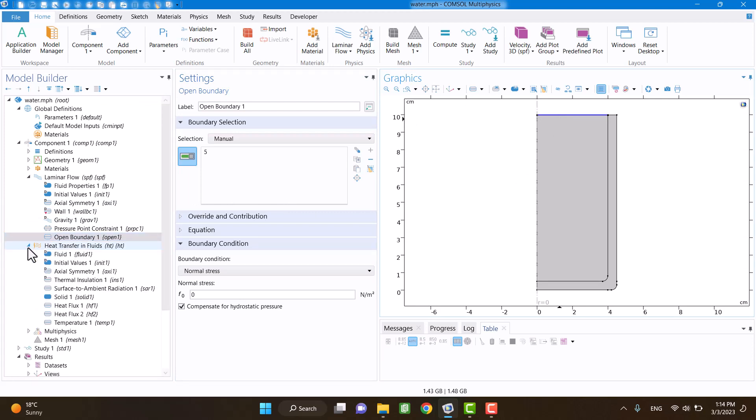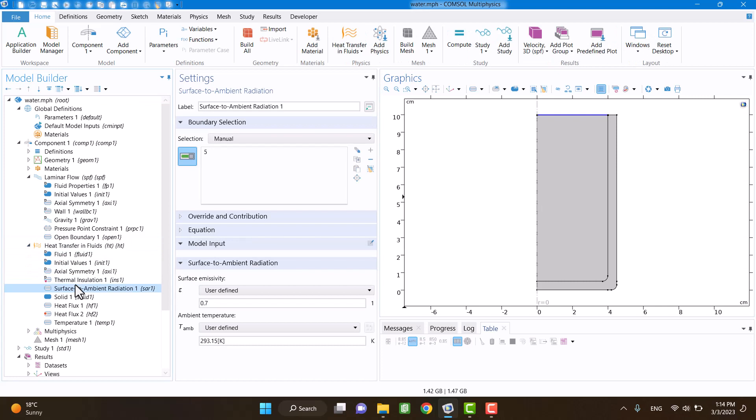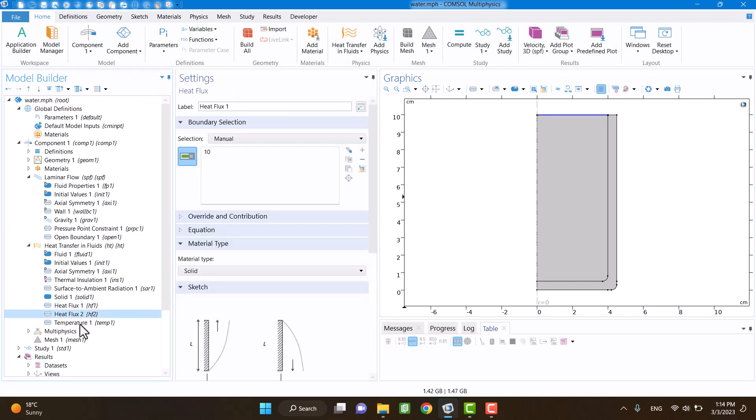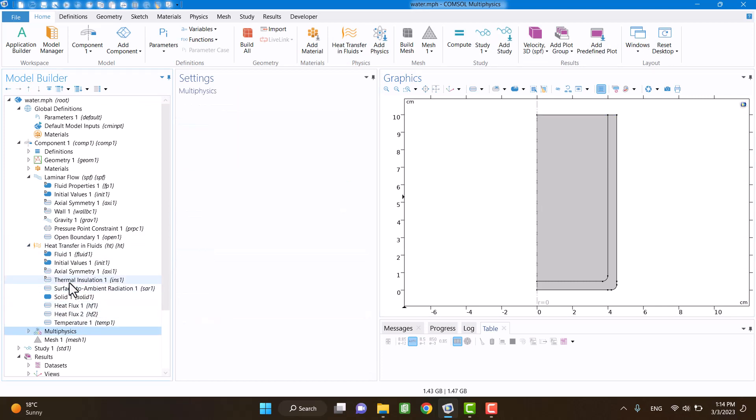Boundary conditions of both physics must be the same. Here we can see boundary conditions of heat transfer physics.